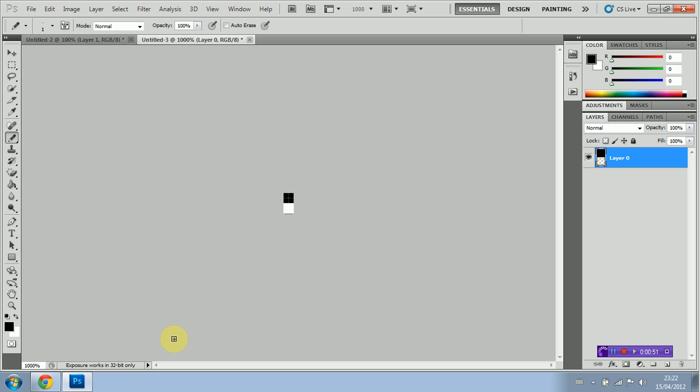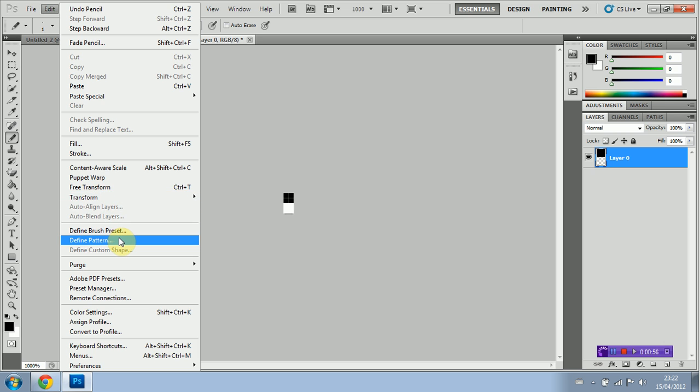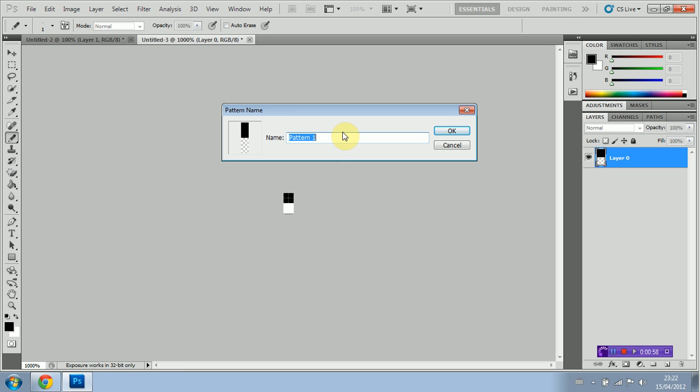Now we're going to define this as a pattern. You do this by going to Edit, Define Pattern, and we're just going to name this TV lines. Click OK.